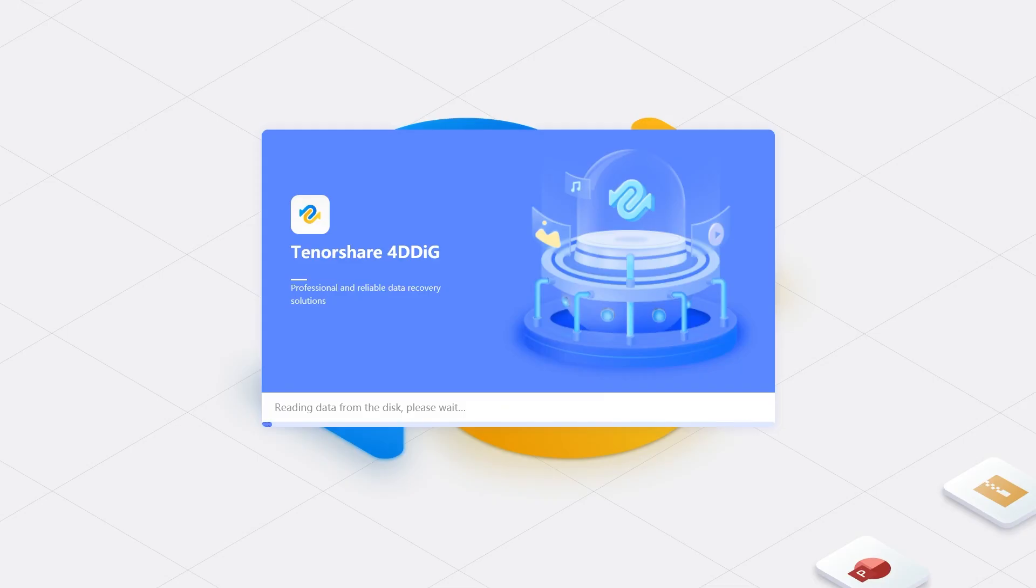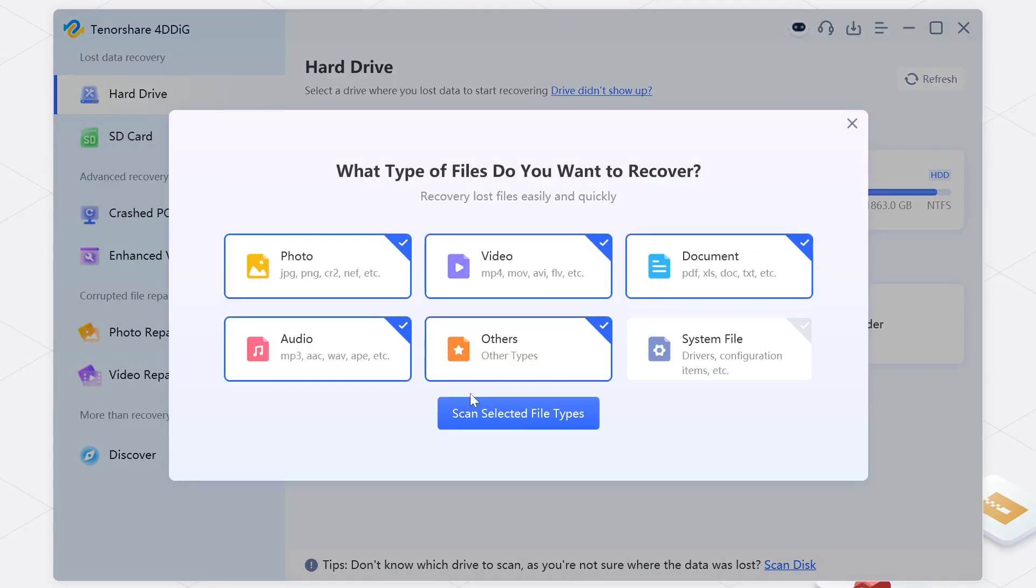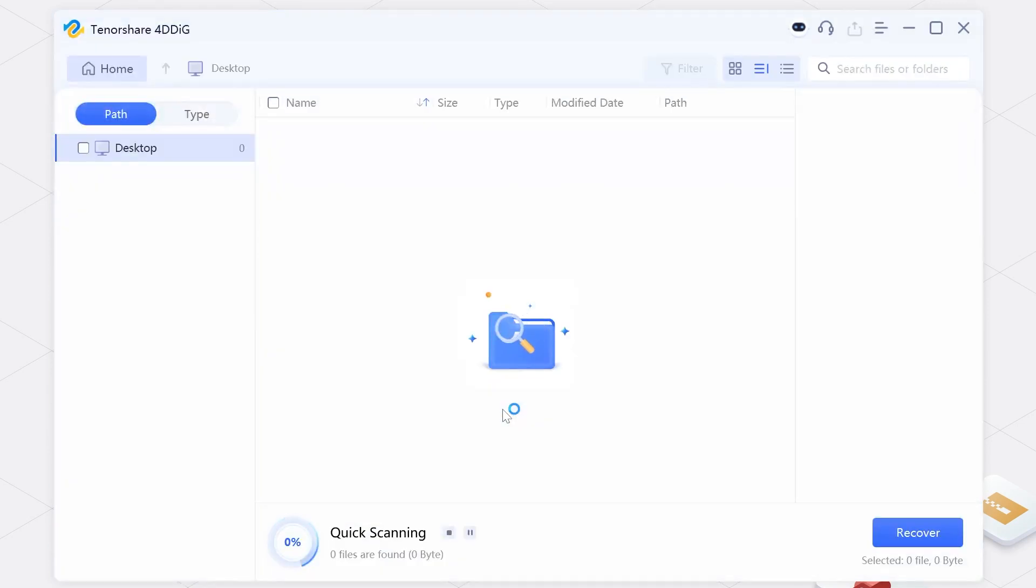First, launch 4DDiG. Find the disk where you lost data and click Scan. Here you can choose the types you want to recover, then click Scan Selected File Type.